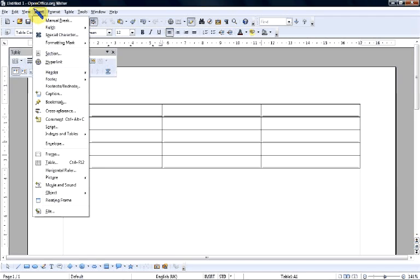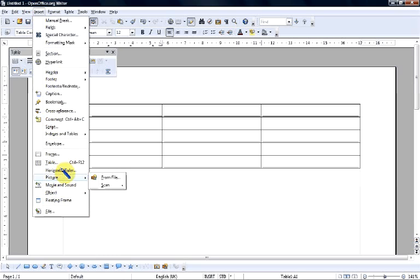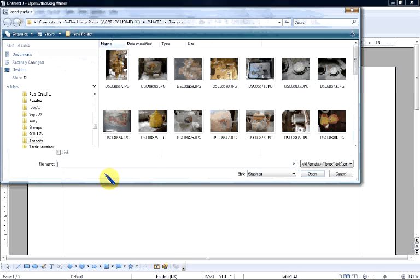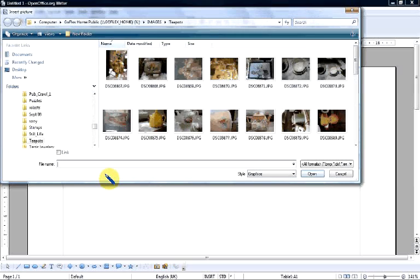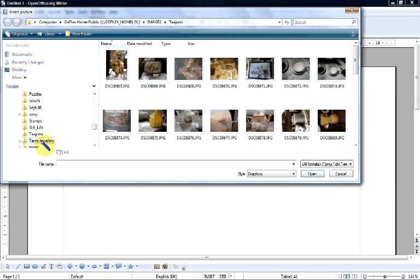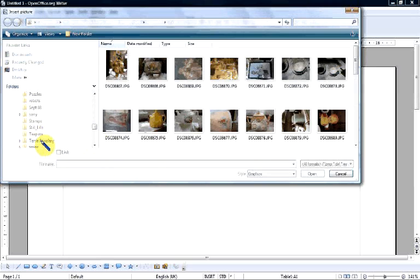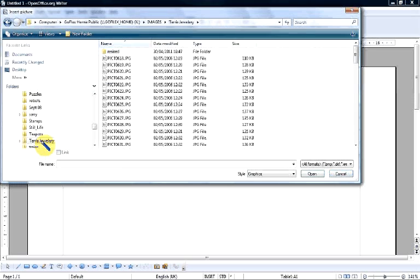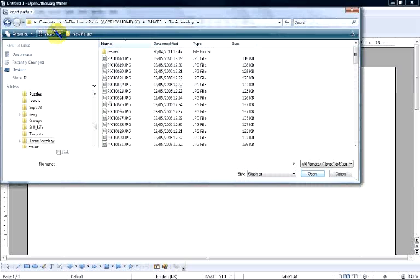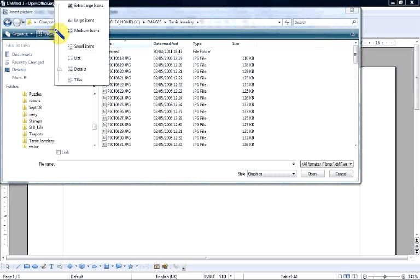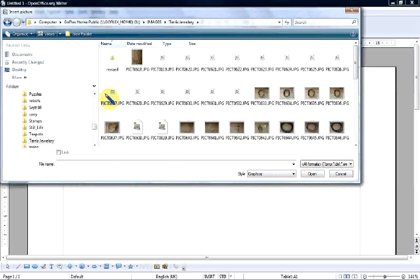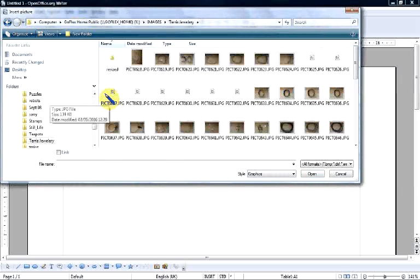So, we're going to pick up the first image. We go to Insert Picture from File. This will open a dialog box and you'd use the navigator to go to the folder which contains the pictures you want. Now, I rather wish I hadn't gone for this jewelry folder because, as you can see, it took a while to get to it. Let's have a look at it as medium icons so we can see what we've got.